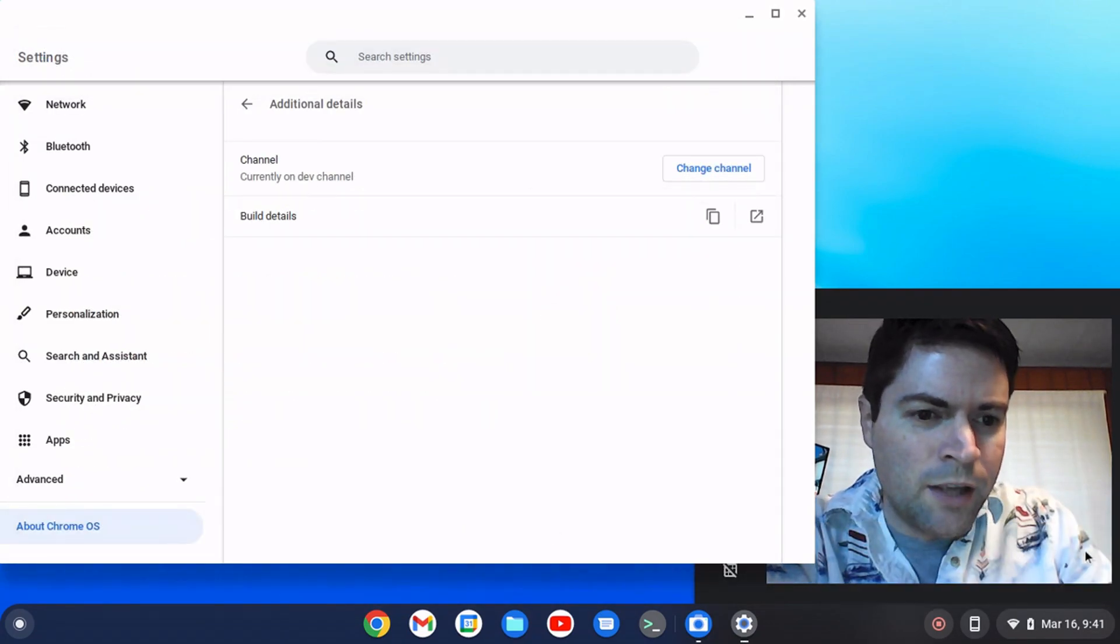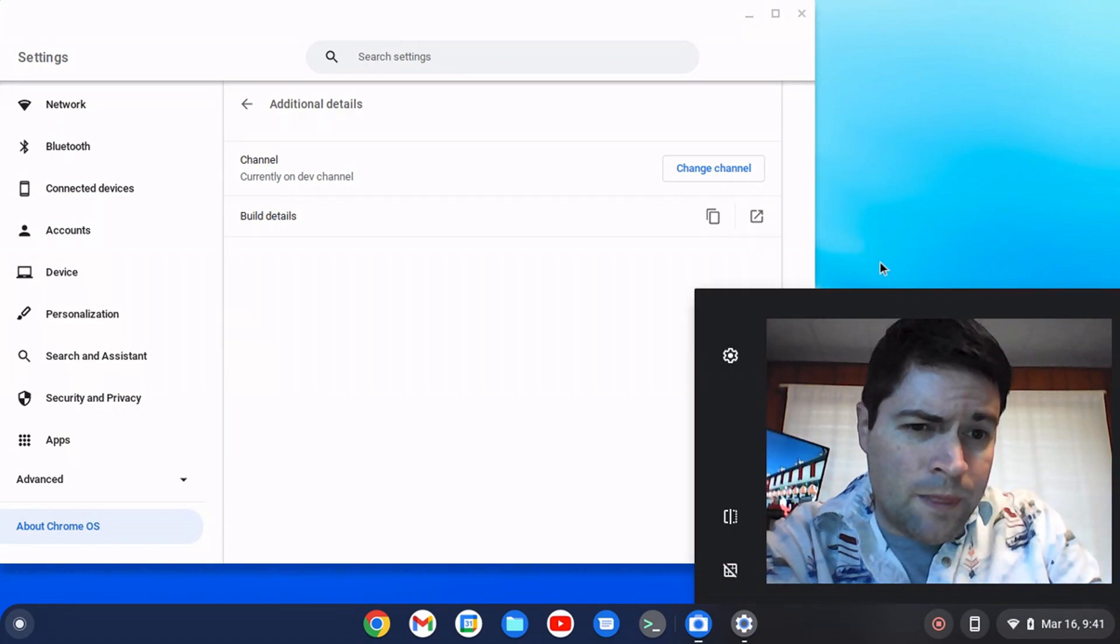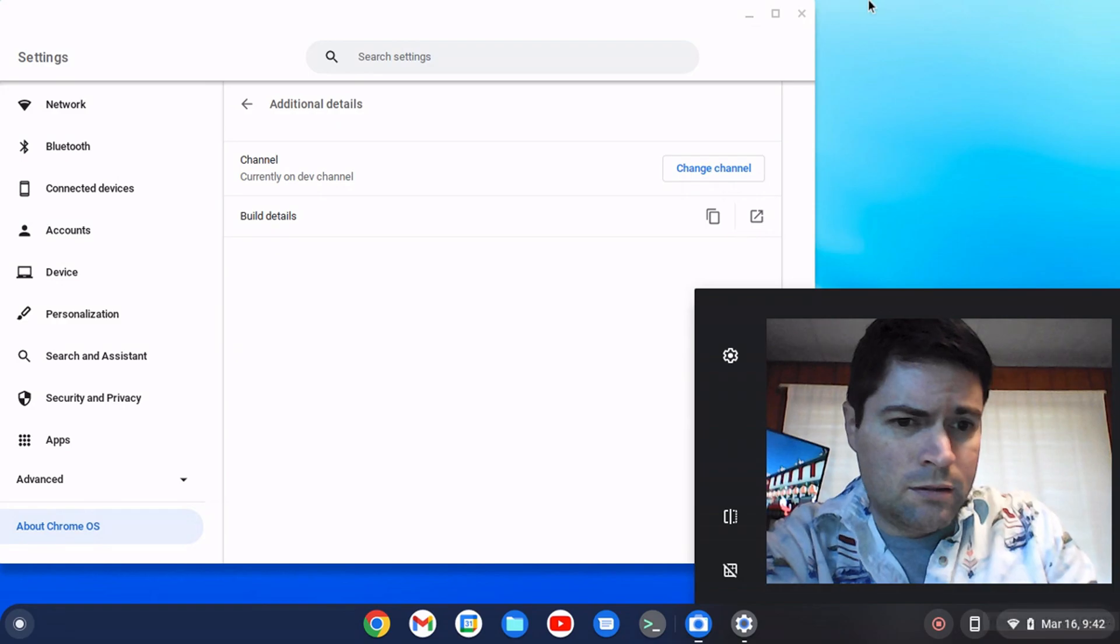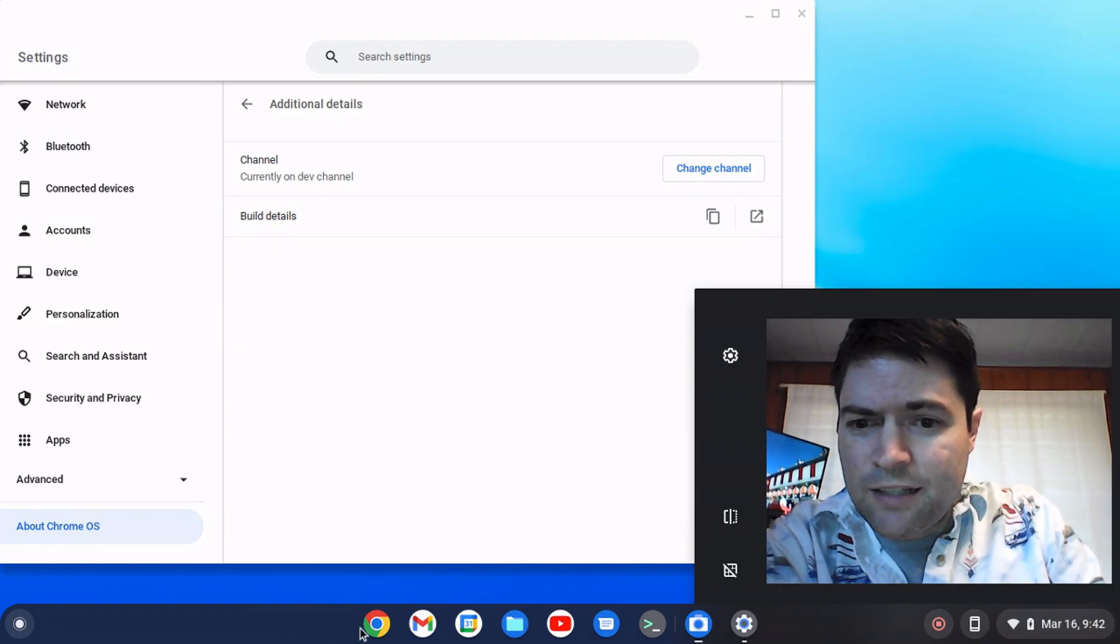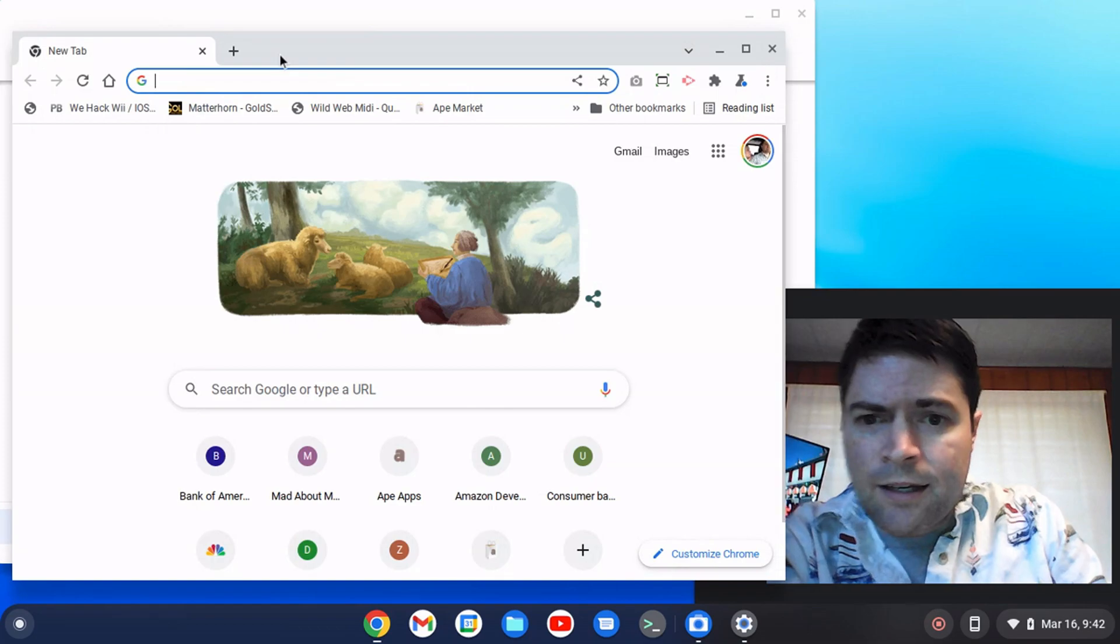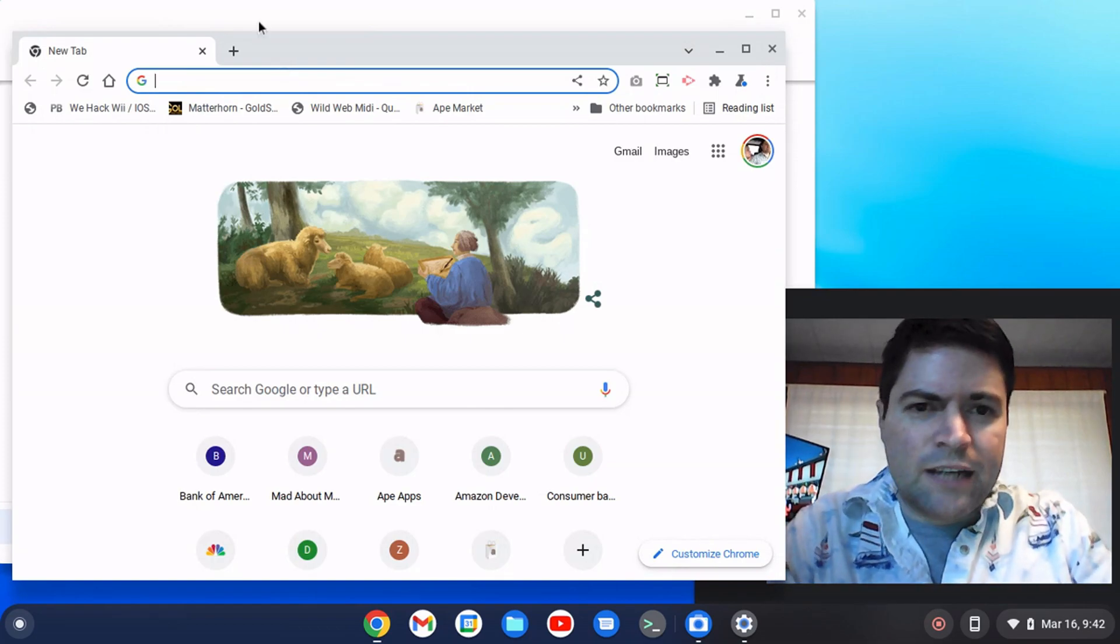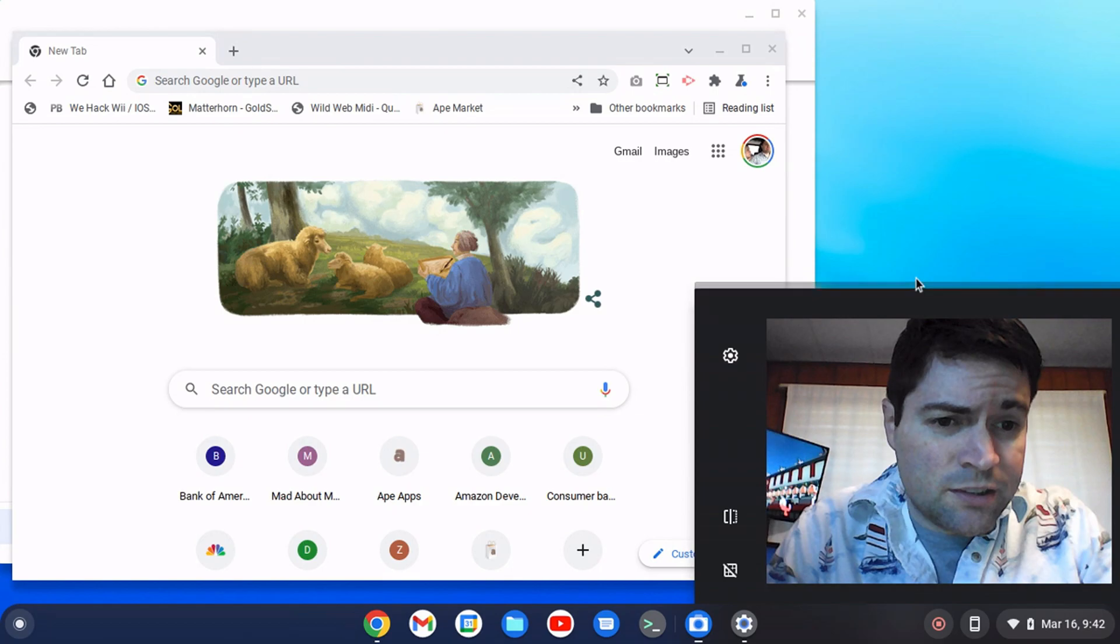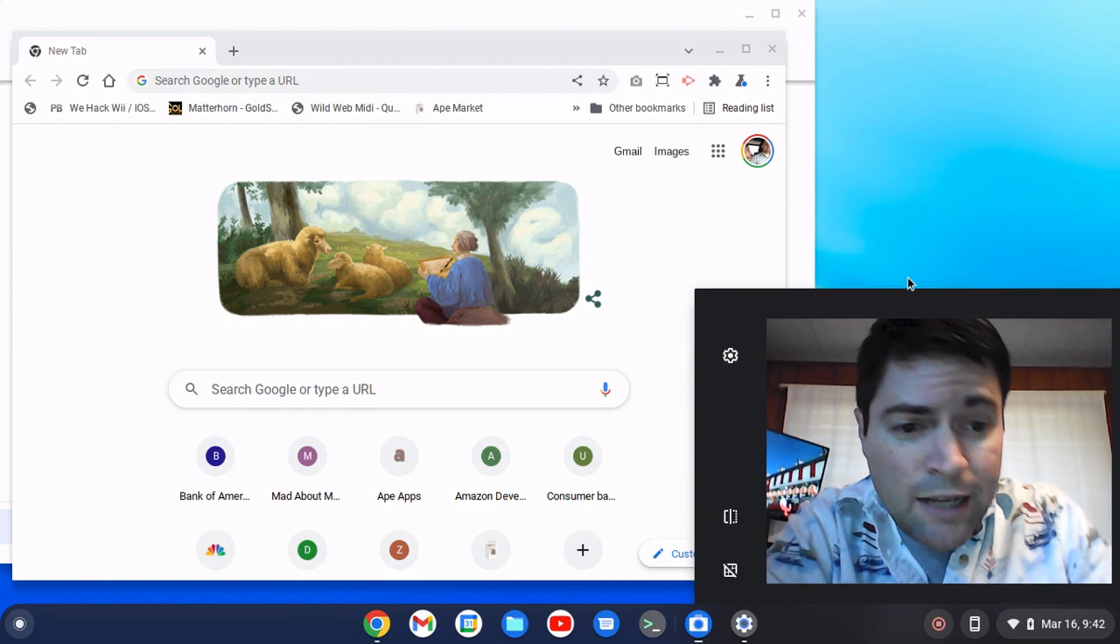One thing I noticed though, the video I did just a couple days ago about a new notification system, it seems to be disabled since I updated this. And I went to the flags and I couldn't find how to turn it back on, so they might have taken it out of Chrome OS Flex or maybe they're working on it. I don't know.